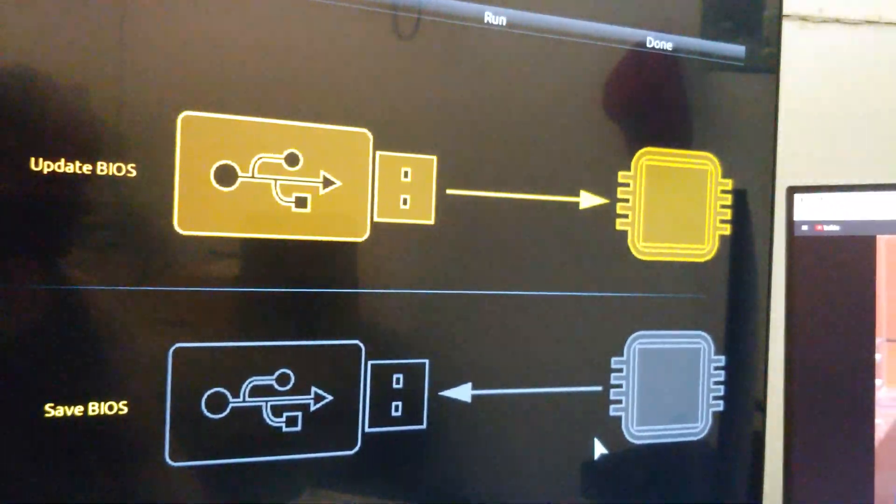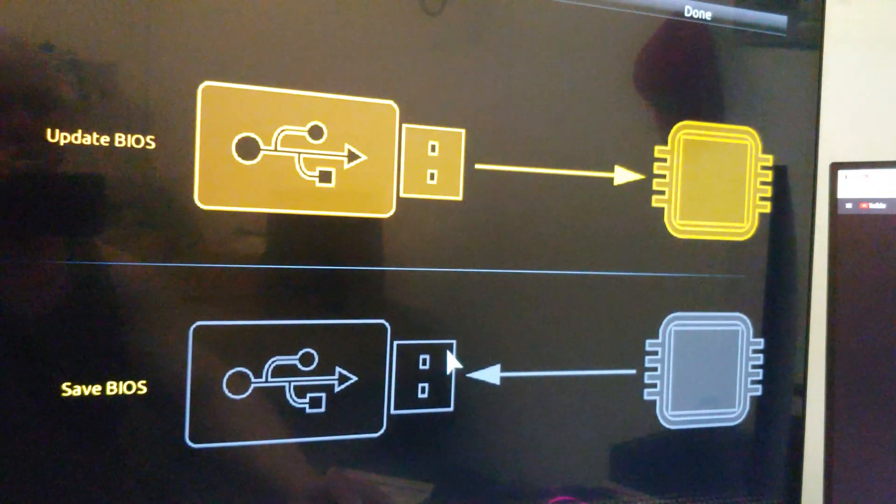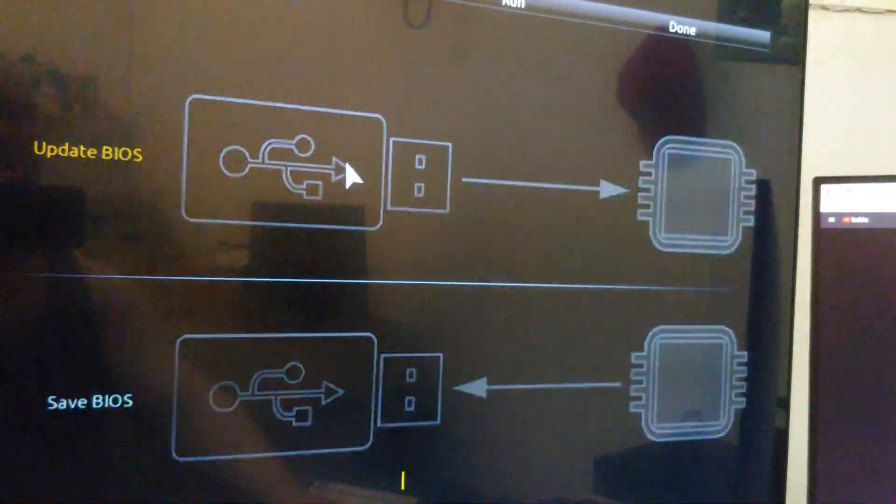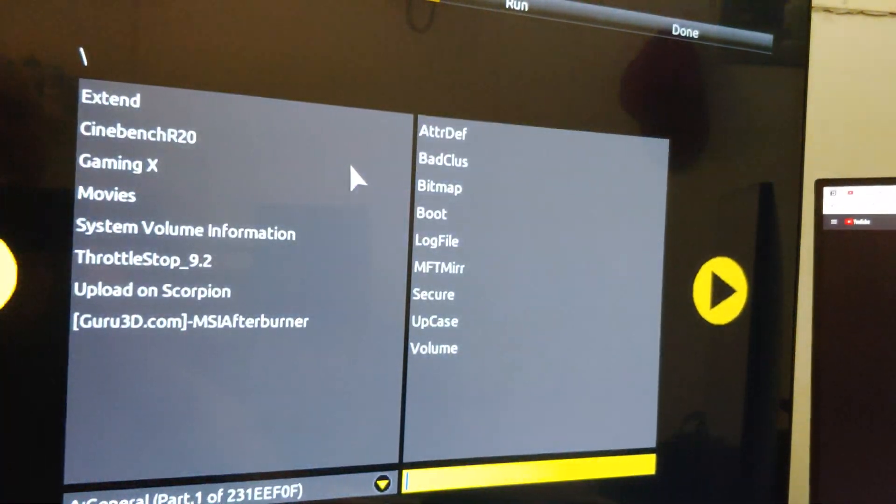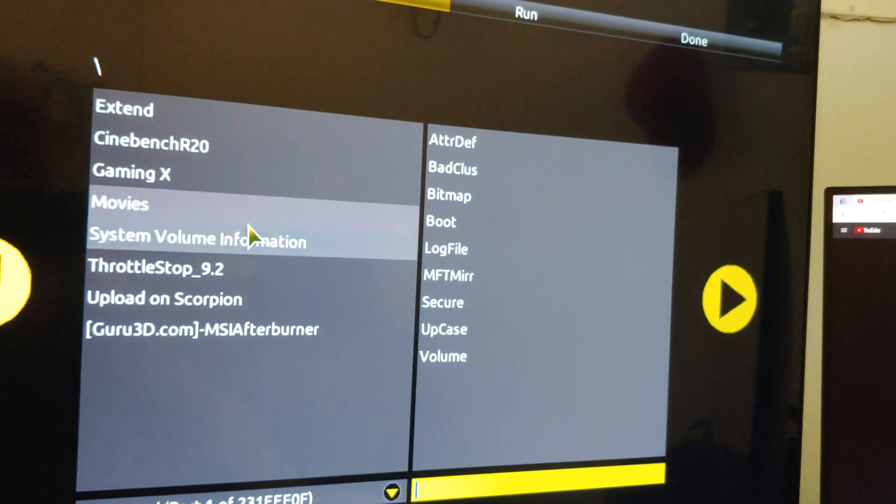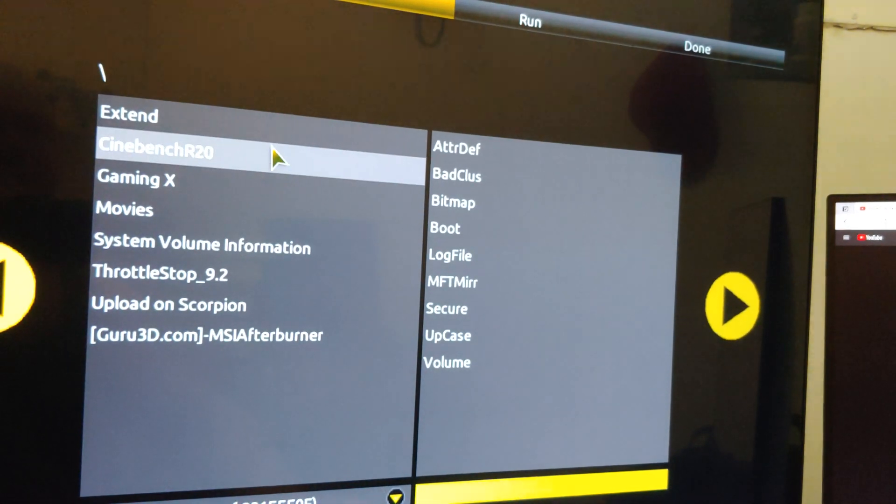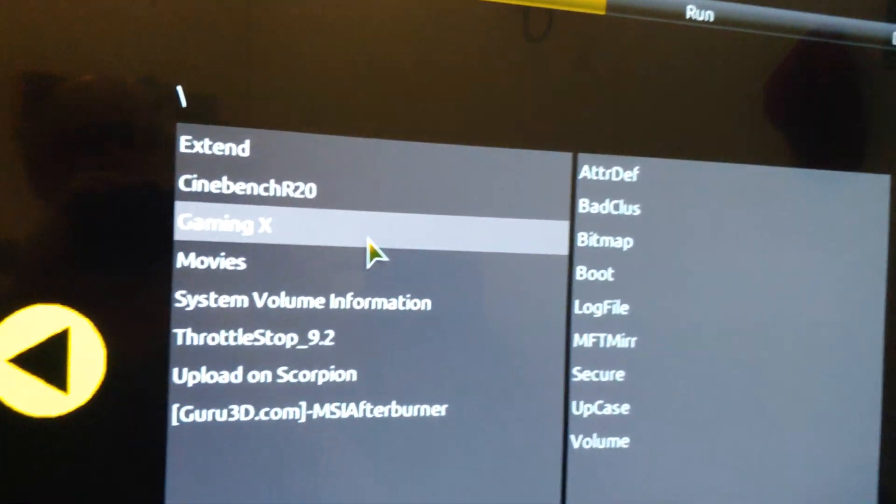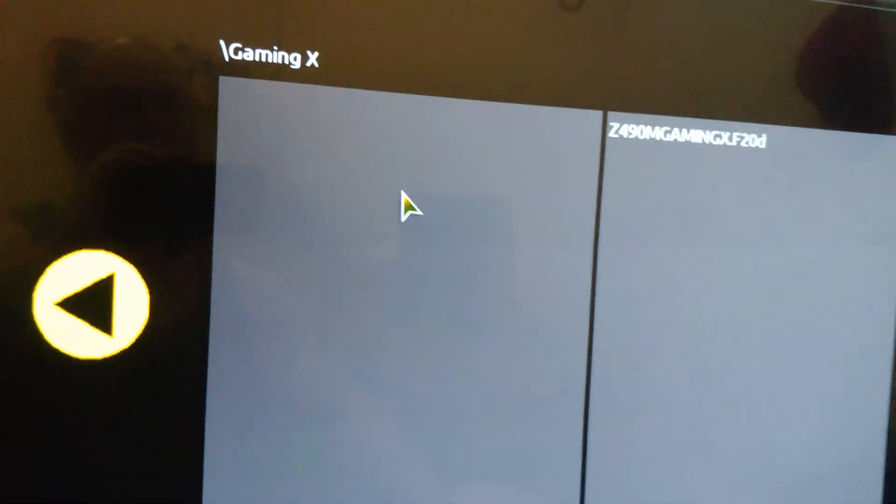So, update BIOS, and if we can find it, it should be in this folder, Gaming X.